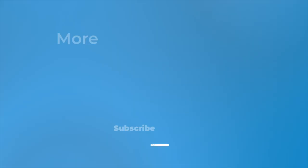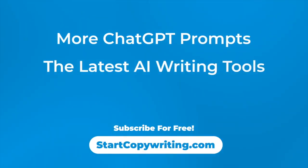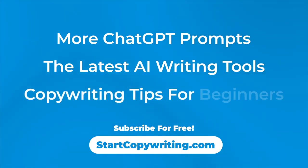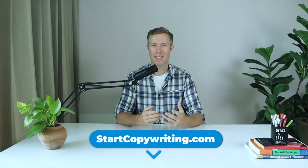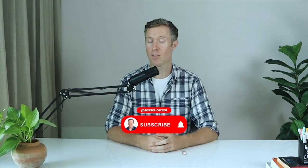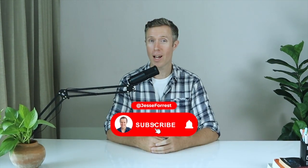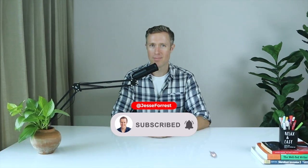If you enjoyed this video, then I'm sure you'll love my free newsletter, where I share even more ChatGPT prompts, the latest AI writing tools and useful copywriting tips for beginners. You can subscribe for free by visiting startcopywriting.com. Thanks for watching this video and I'll see you in the next one.